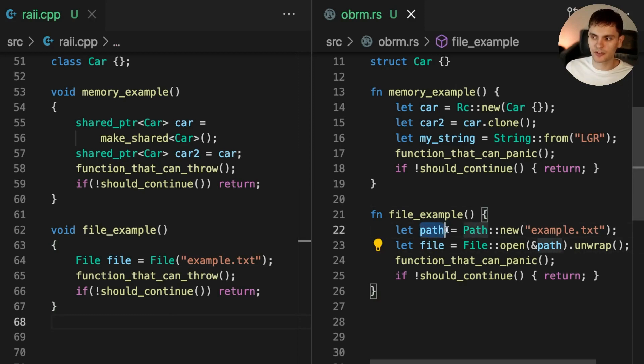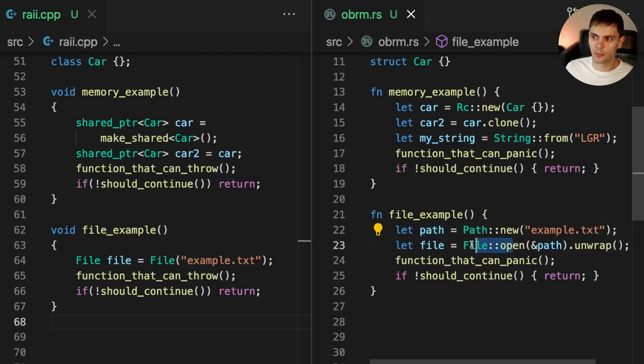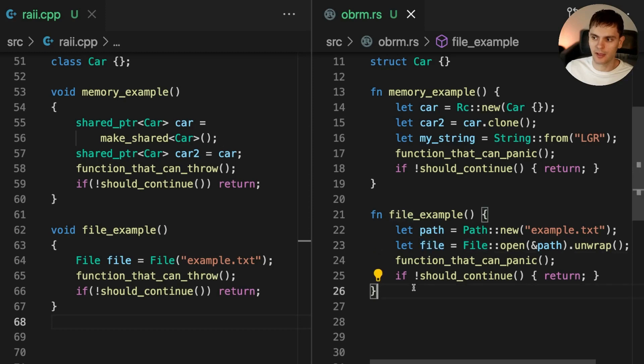In Rust, we first create a path object and then pass it in to open a file. Then, at the end of this function, file will go out of scope and the file handle will be closed.